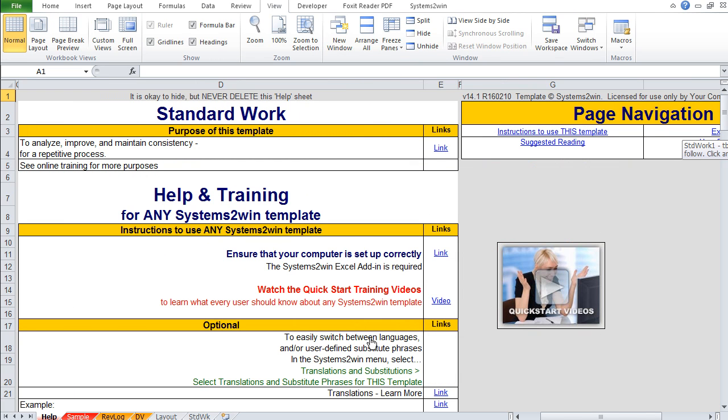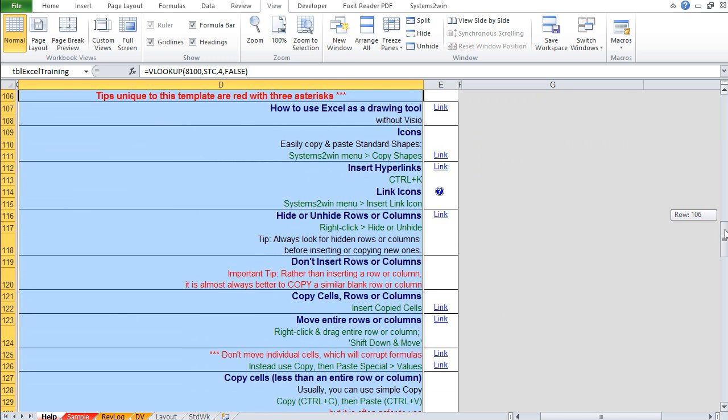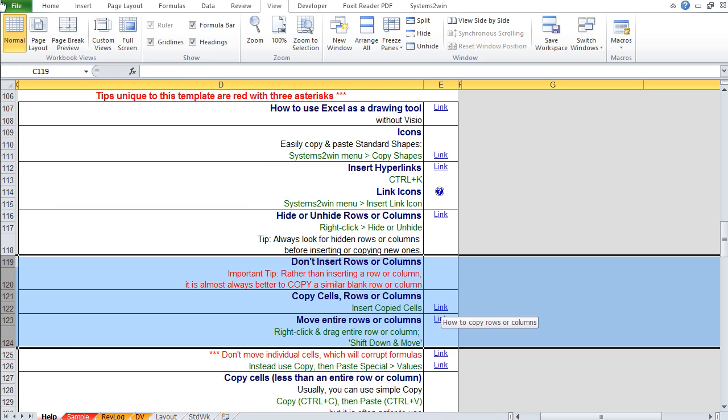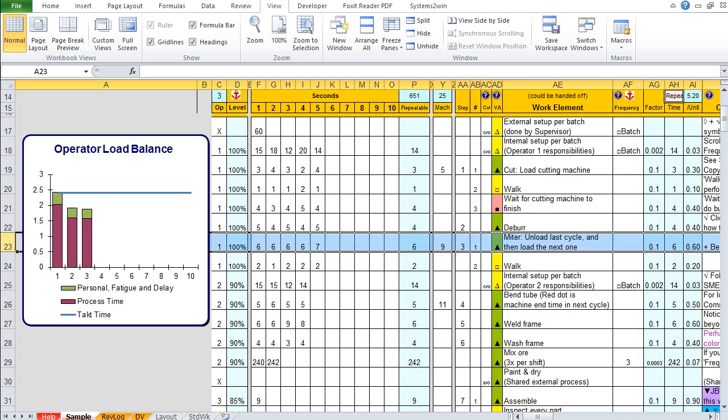Alright, let's end this video by reminding you of something that's extremely important in the Excel training section on your Help worksheet. It reminds you, especially on a template like this one, don't use Insert Rows. Instead, you want to Insert Copied Cells. It also has a link to online training for how to move entire rows. Let's do it together though, because this is so important. There are two ways to move rows.